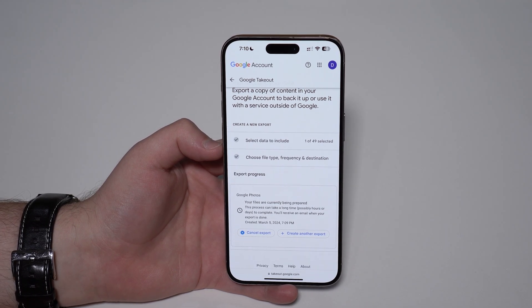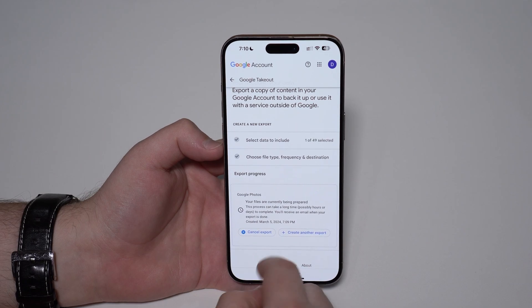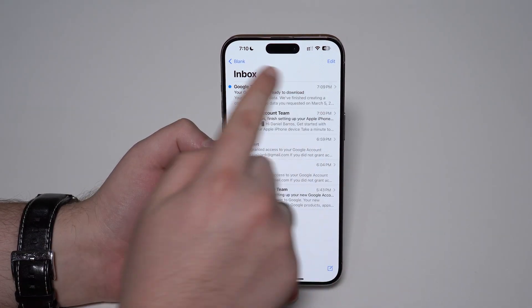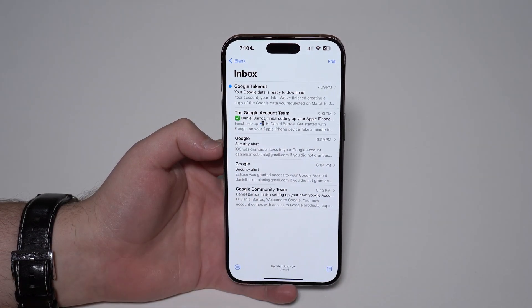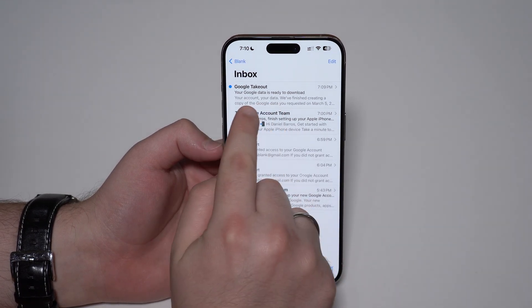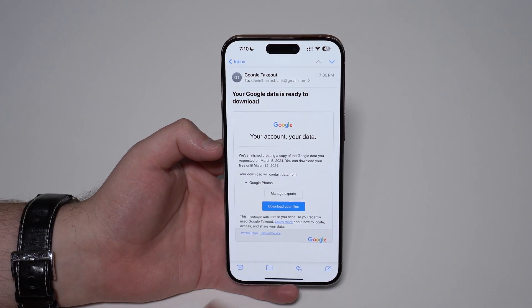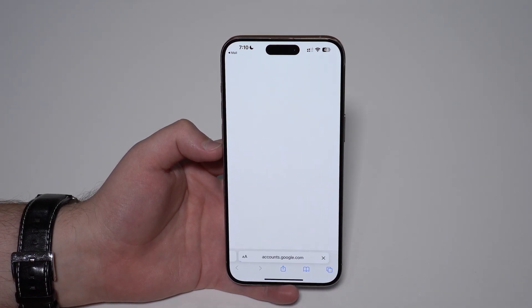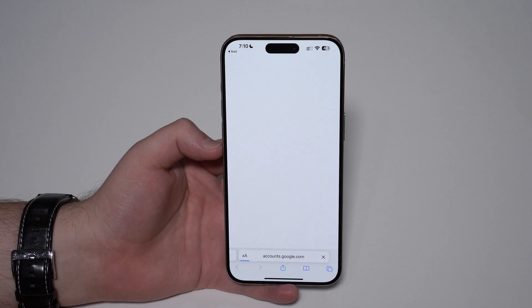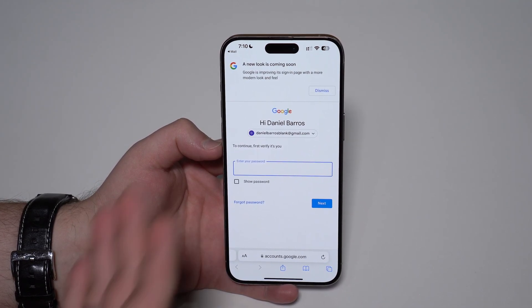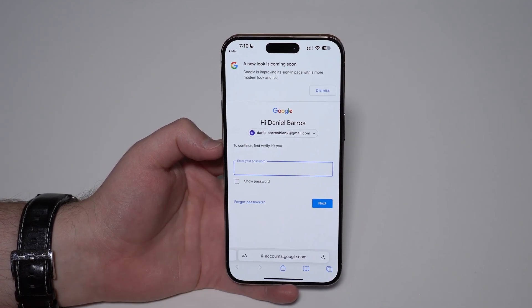I'm going to check if it's already there and as a matter of fact it is. If we go to Mail, you'll see right here on my Google account — the exact same email — a message from Google Takeout saying 'Your data is ready to download.' Awesome! Go ahead and tap 'Download your files'.